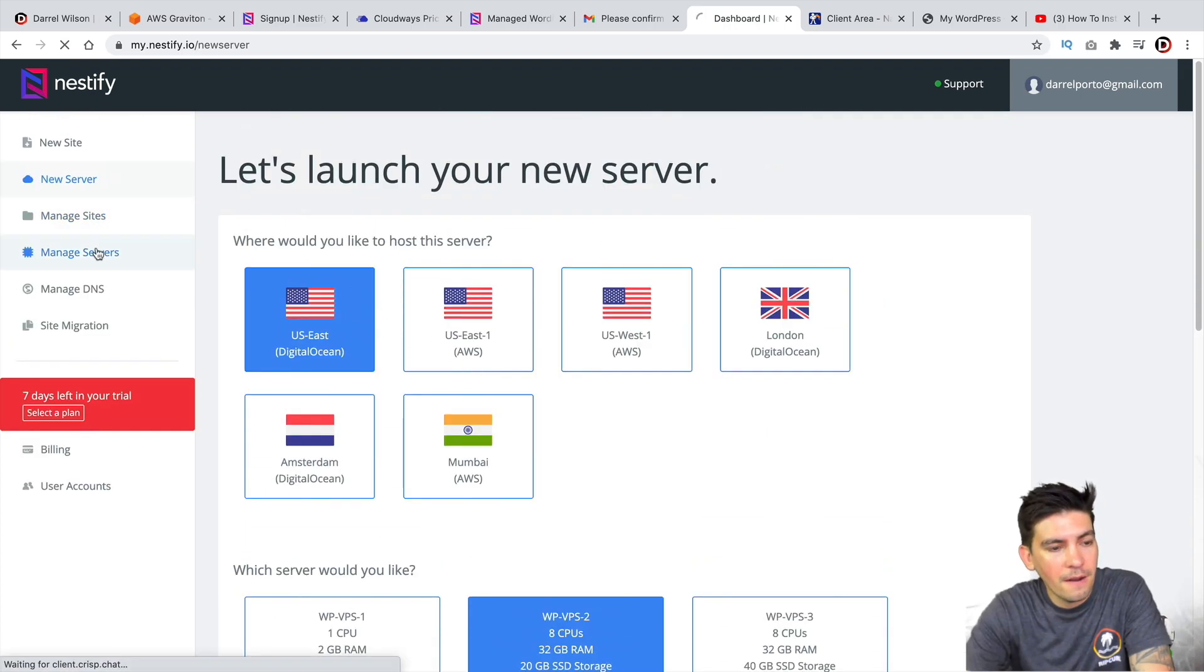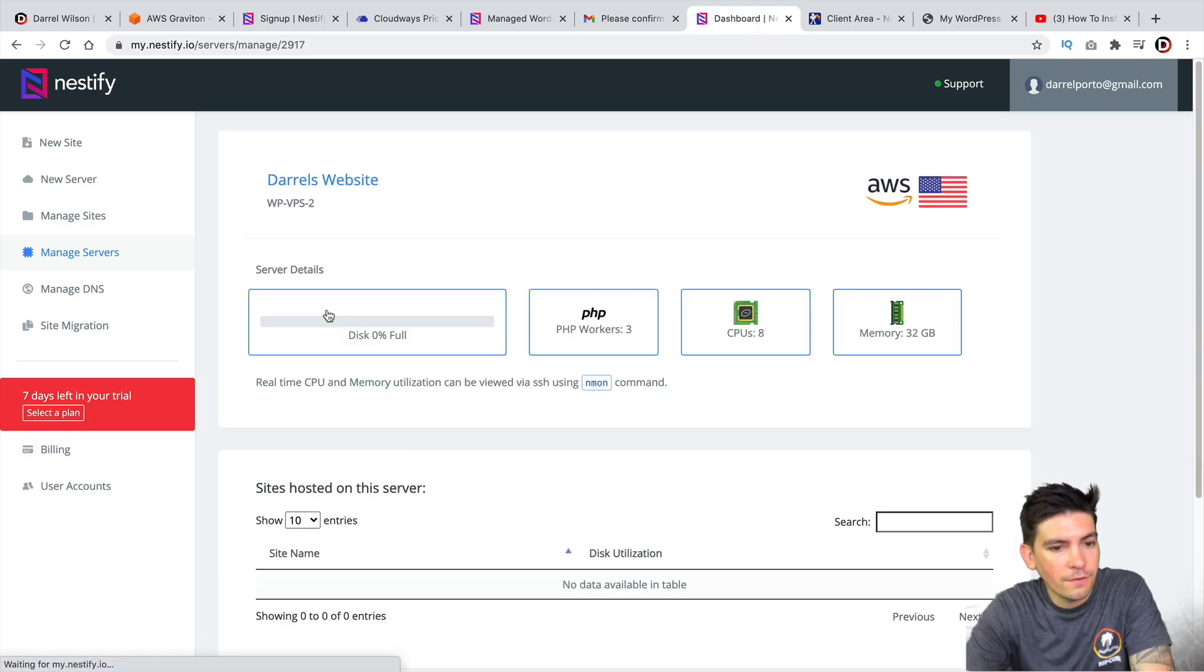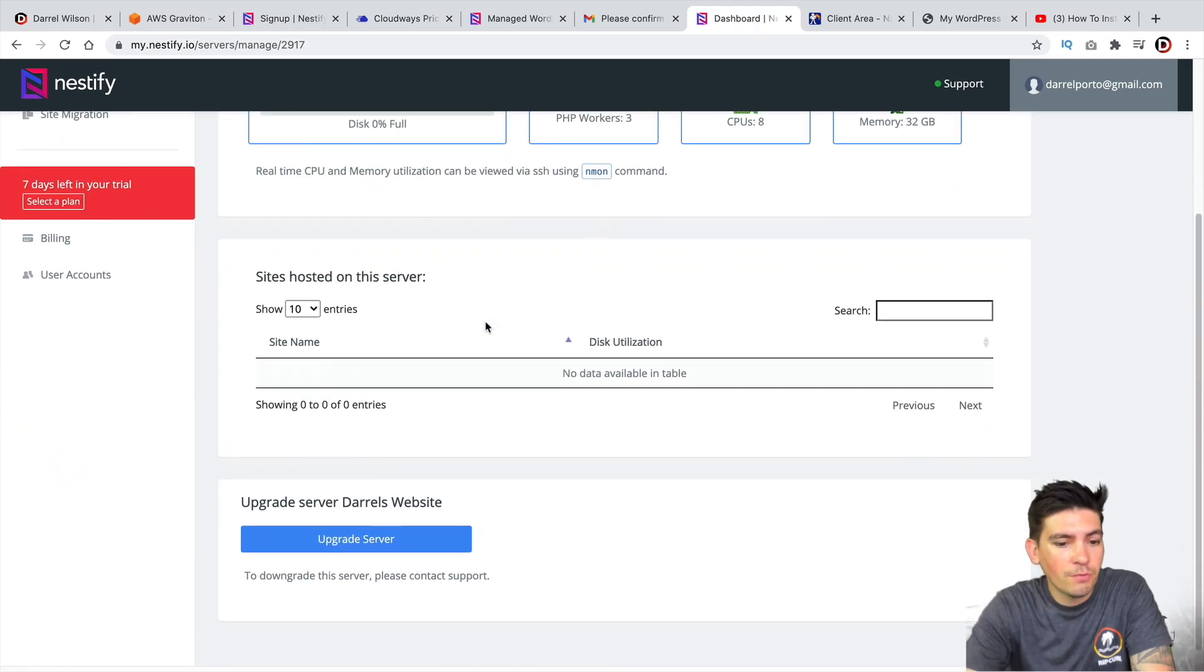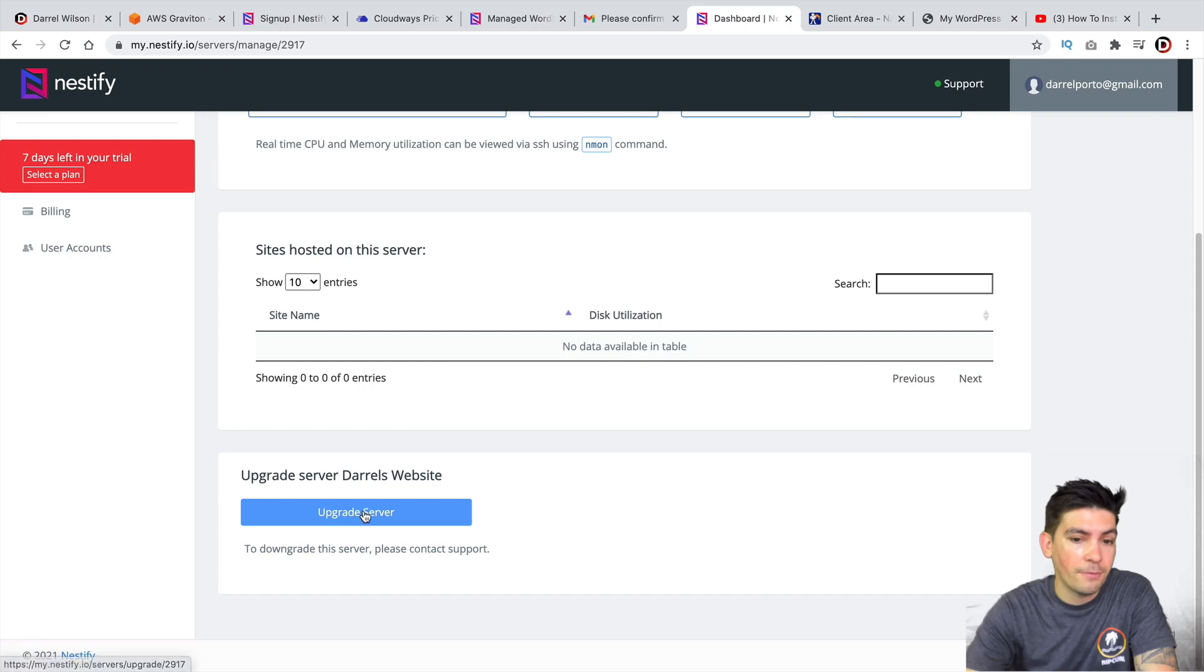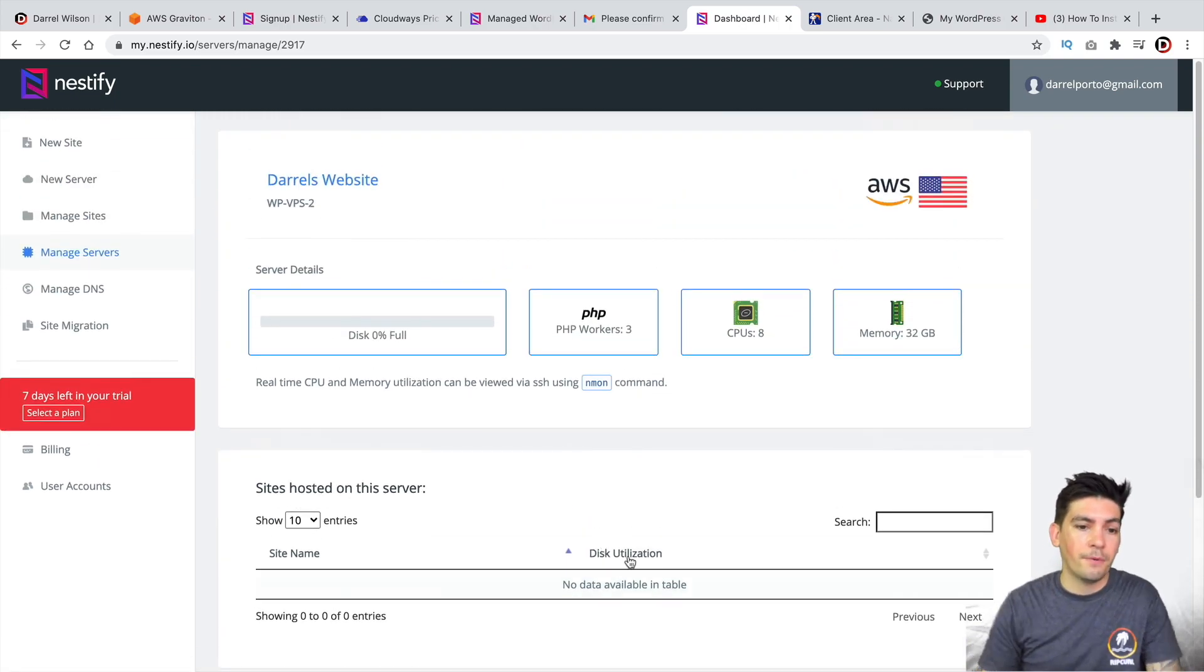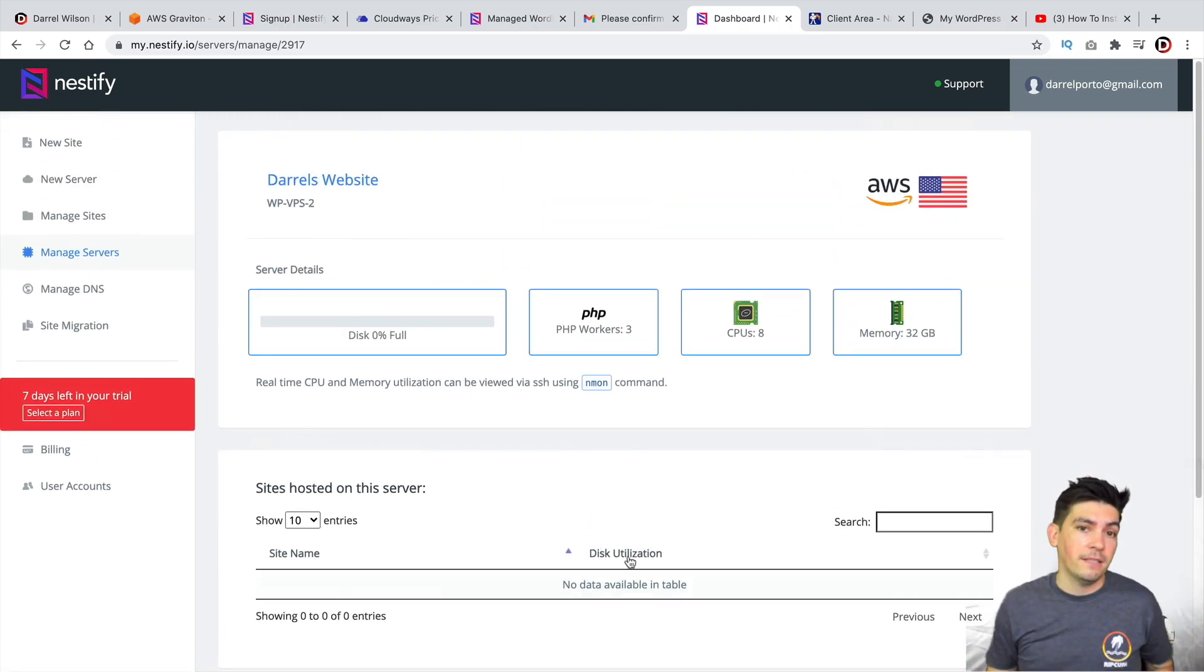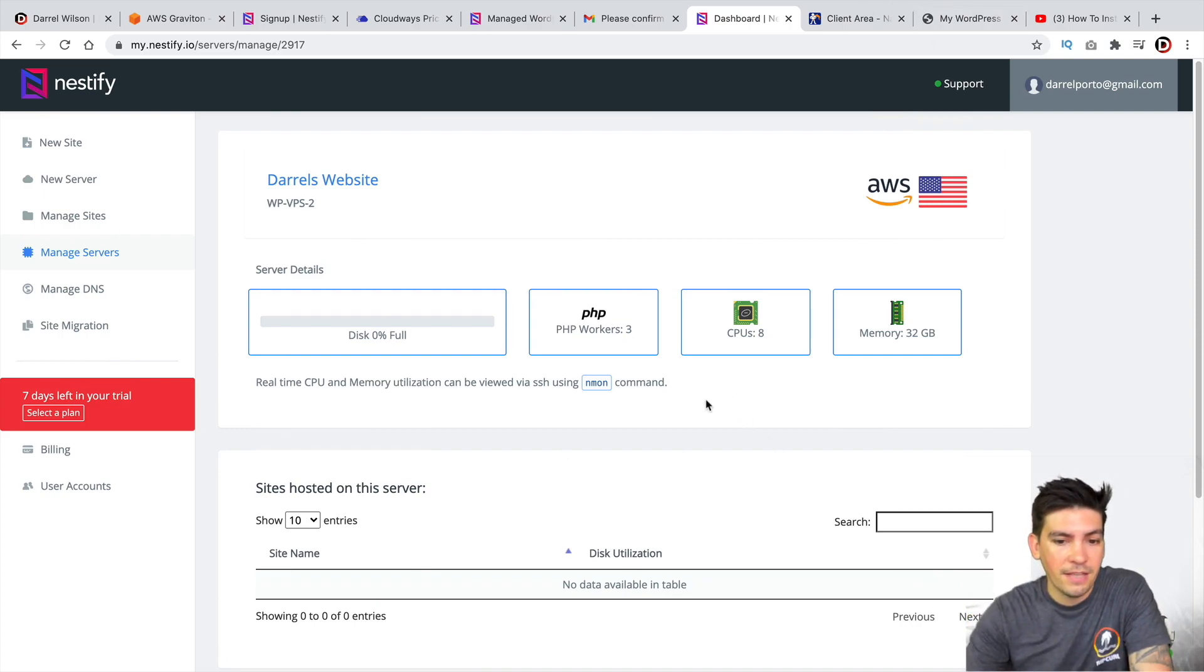And then right here, let's click on Manage Servers. And I'll click on Manage Server. Now, if you guys want to upgrade the server, you guys can go ahead and just click on Upgrade Server. And then you can go ahead and upgrade. Maybe you guys are using more space. Maybe you just want better performance and you want to upgrade. You can go ahead and have access to that right here.